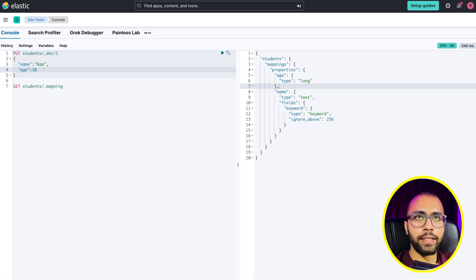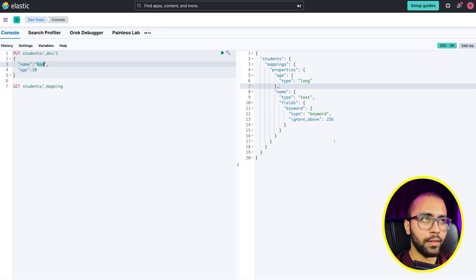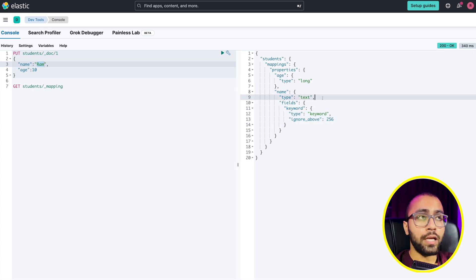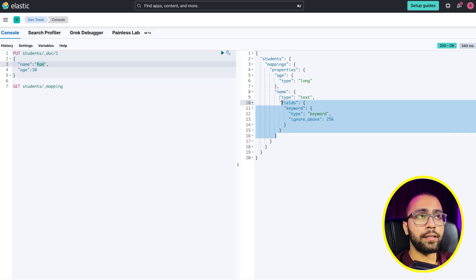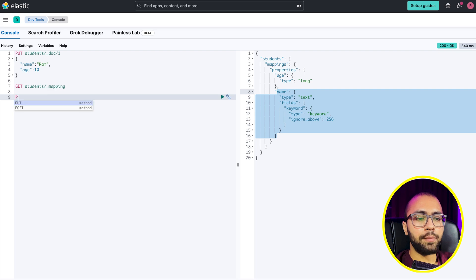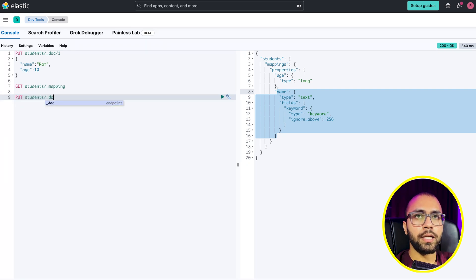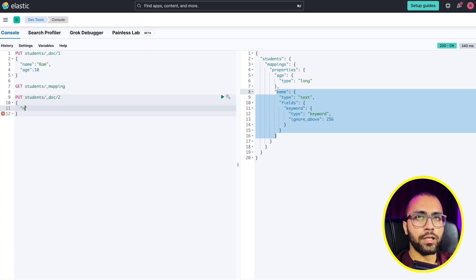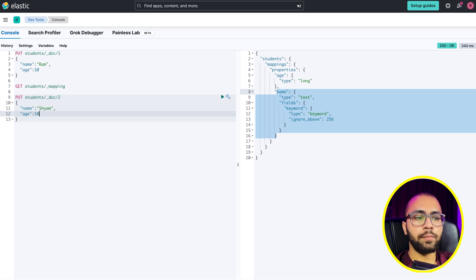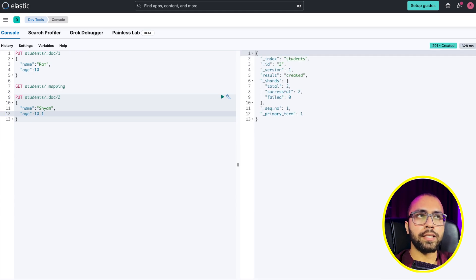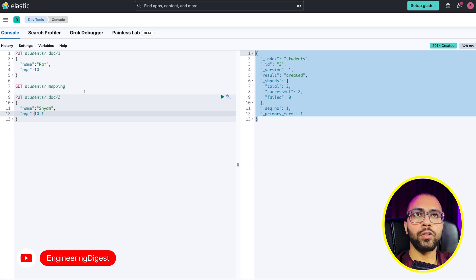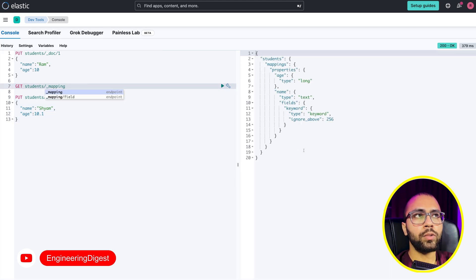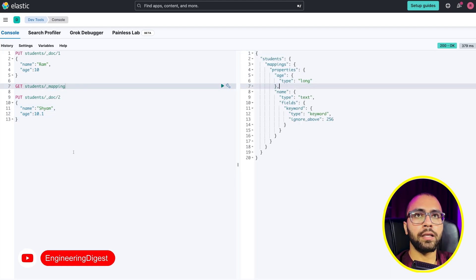What Elasticsearch did is dynamically map age as long, and name as text with a keyword sub-field. Now we put one student with age 10 years, and it was stored as long. That is what is written here.